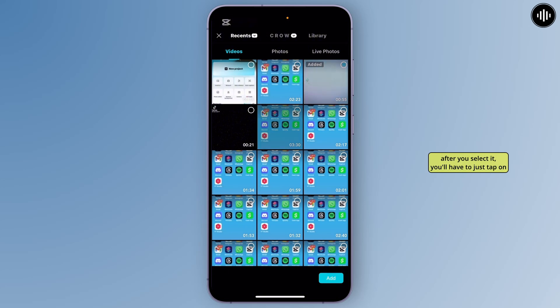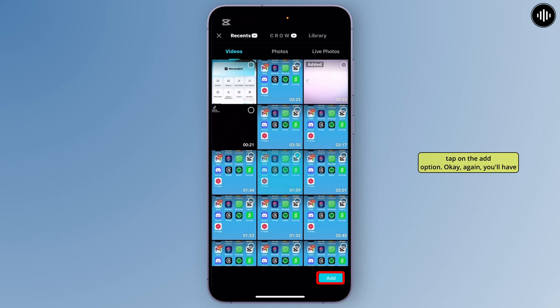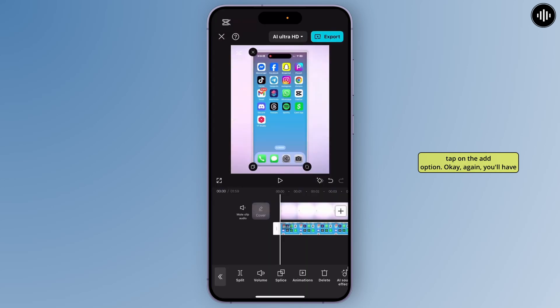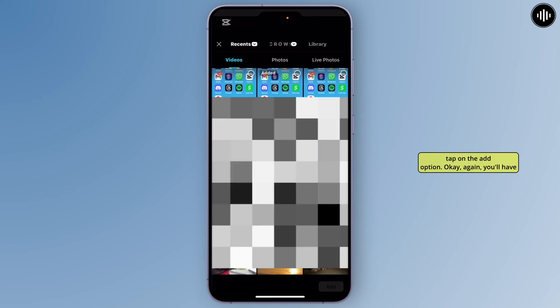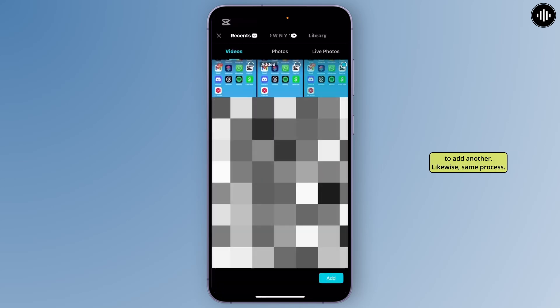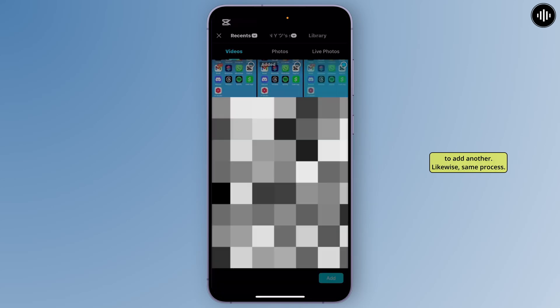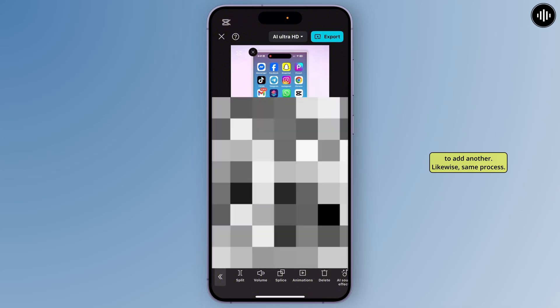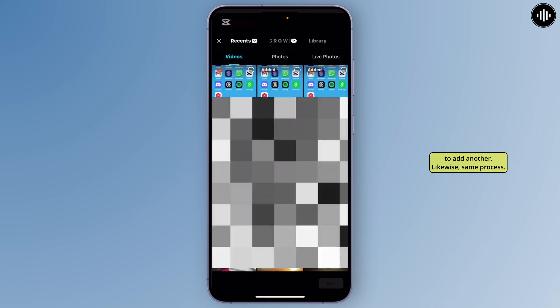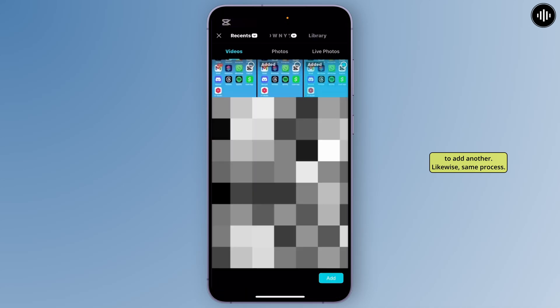From here you'll have to select the multi-videos or your multi-camera videos. After you select them, you'll have to tap on the add option just at the bottom. Simply tap on add. You'll have to add another video following the same process.